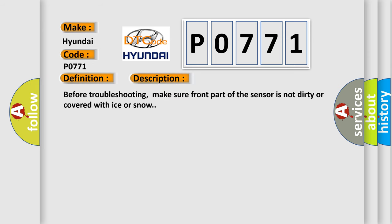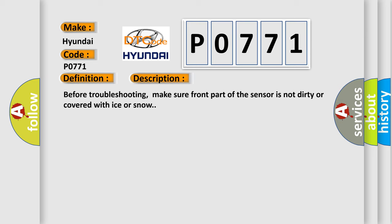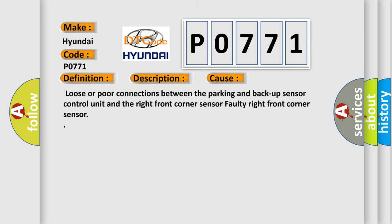Before troubleshooting, make sure front part of the sensor is not dirty or covered with ice or snow. Also, this diagnostic error occurs most often in these cases: loose or poor connections between the parking and backup sensor control unit and the right front corner sensor, or a faulty right front corner sensor.